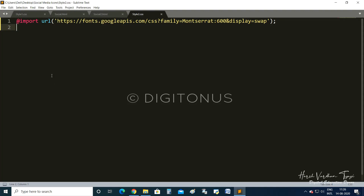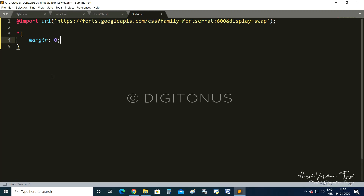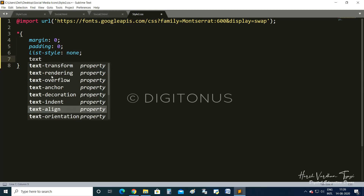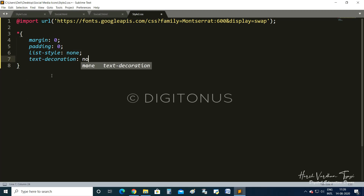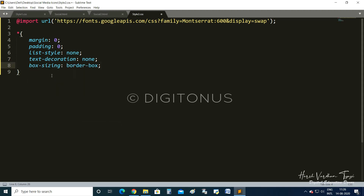We start with the asterisk selector for the complete web page: margin 0, padding 0, list-style none, text-decoration none, and box-sizing border-box.